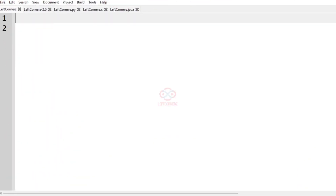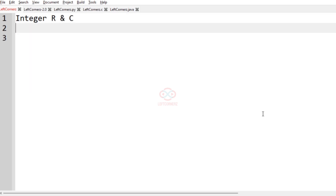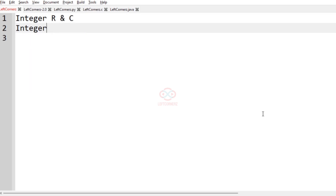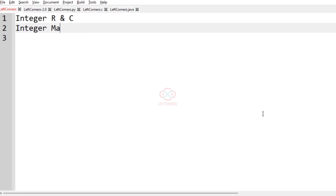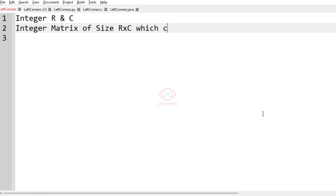Let us solve today's DC using Python programming language. The program has to accept an integer R and C as input, and it must accept an integer matrix of size R cross C which contains zeros and ones as input.